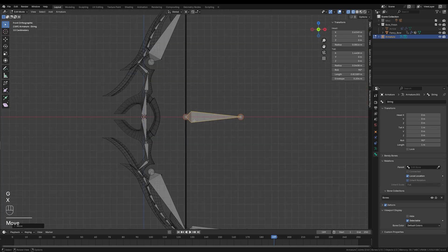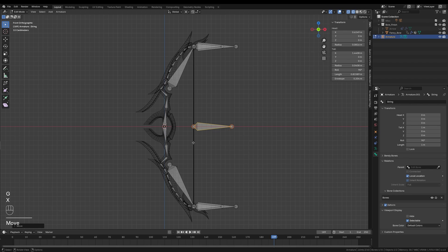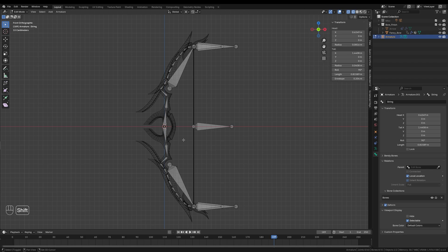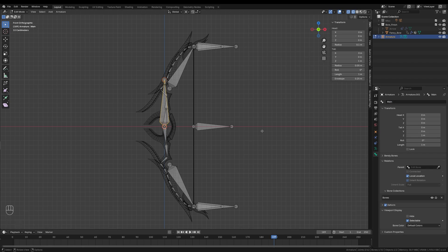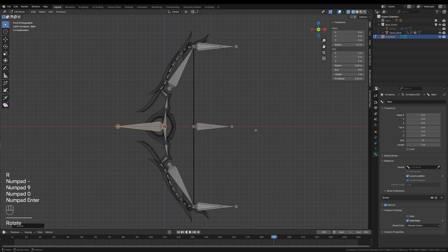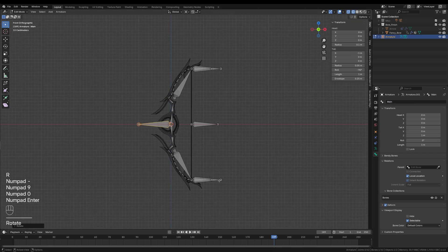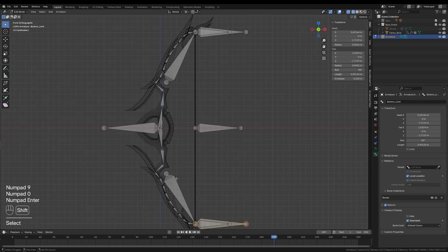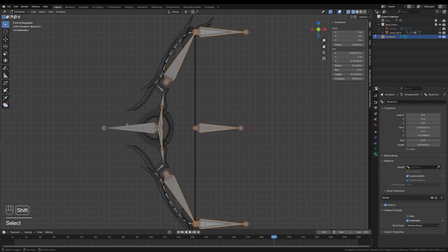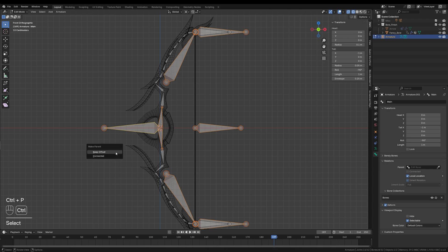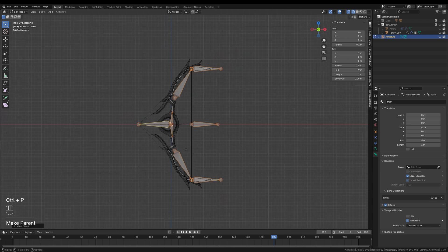We also need a main control bone that will act as a parent for the entire armature. So I'll create another bone, name it Main, and align it along the x-axis, centered at the bow's origin. Now I'll select all the bones that don't have a parent. This includes the helper bones and the start bones of the bending chains. With the main bone active, I'll parent everything to it using Ctrl P, choosing Keep Offset.